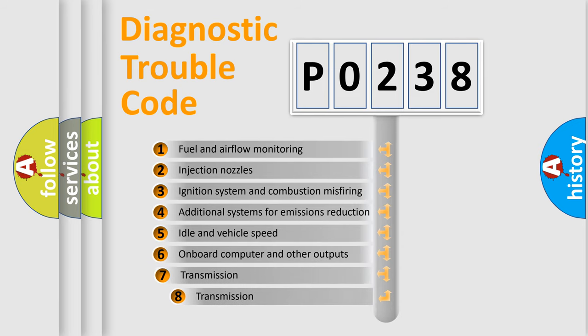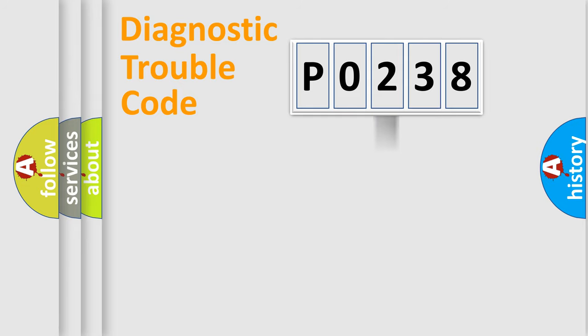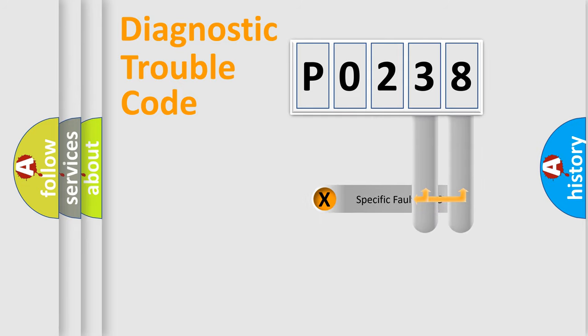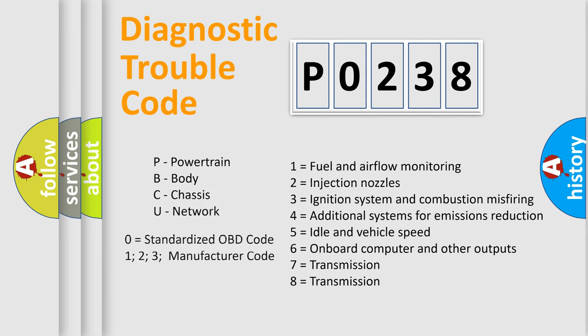The third character specifies a subset of errors. The distribution shown is valid only for the standardized DTC code. Only the last two characters define the specific fault of the group. Let's not forget that such a division is valid only if the other character code is expressed by the number zero.